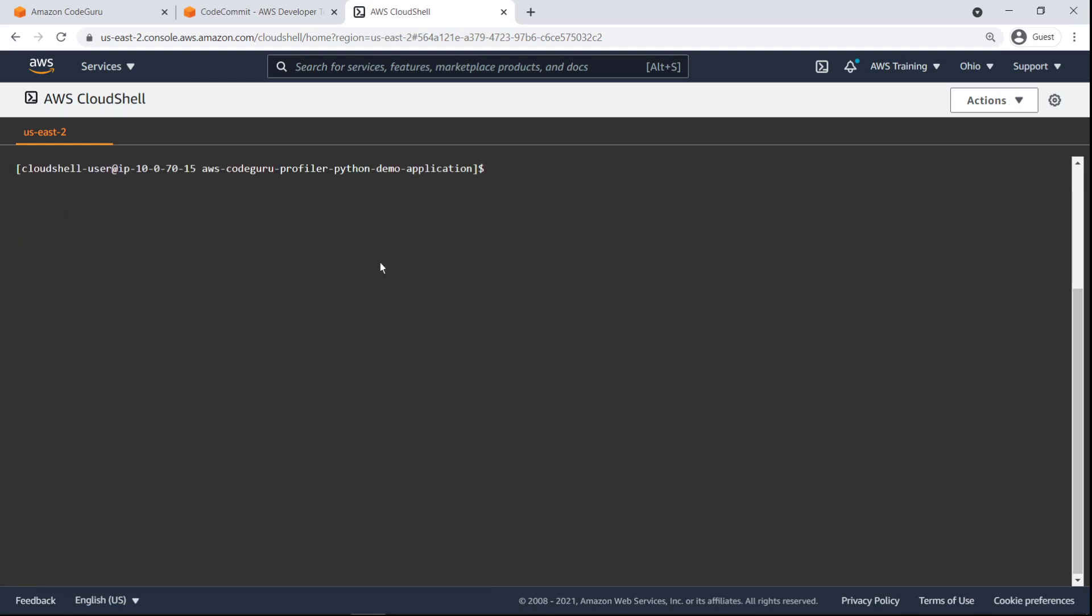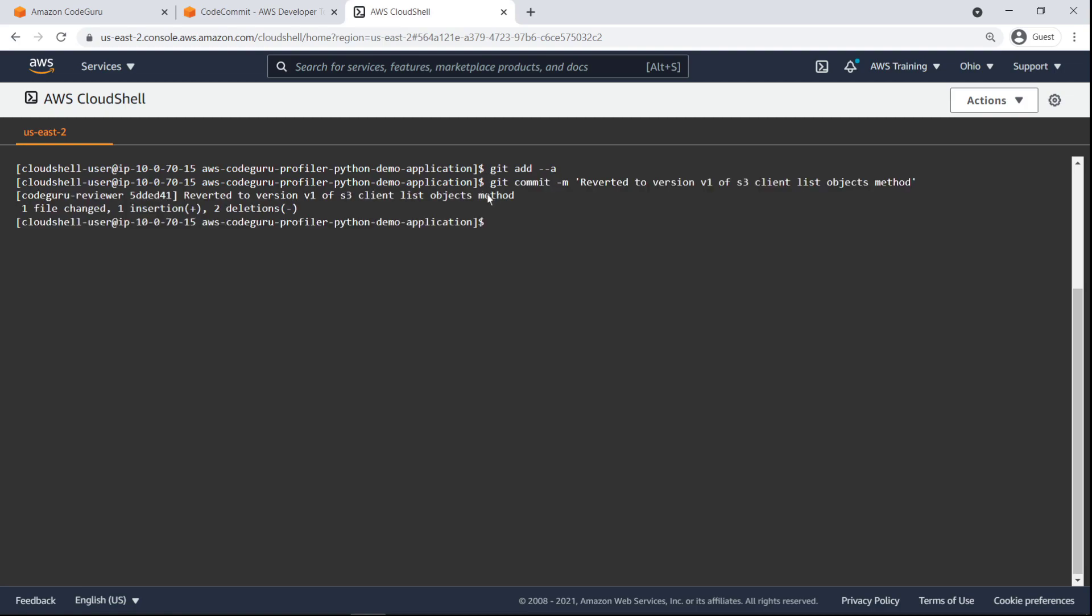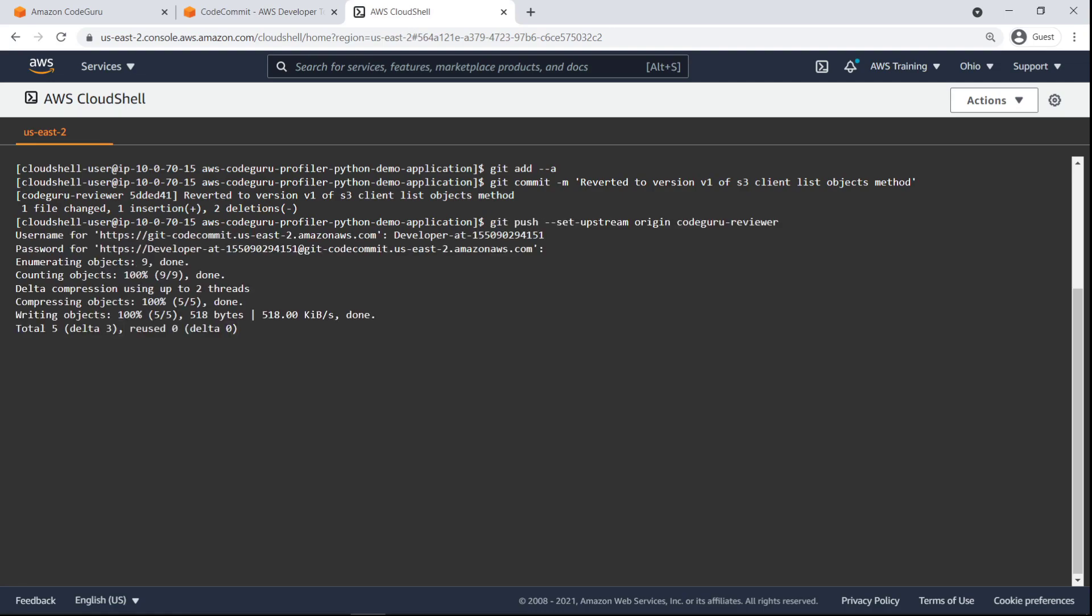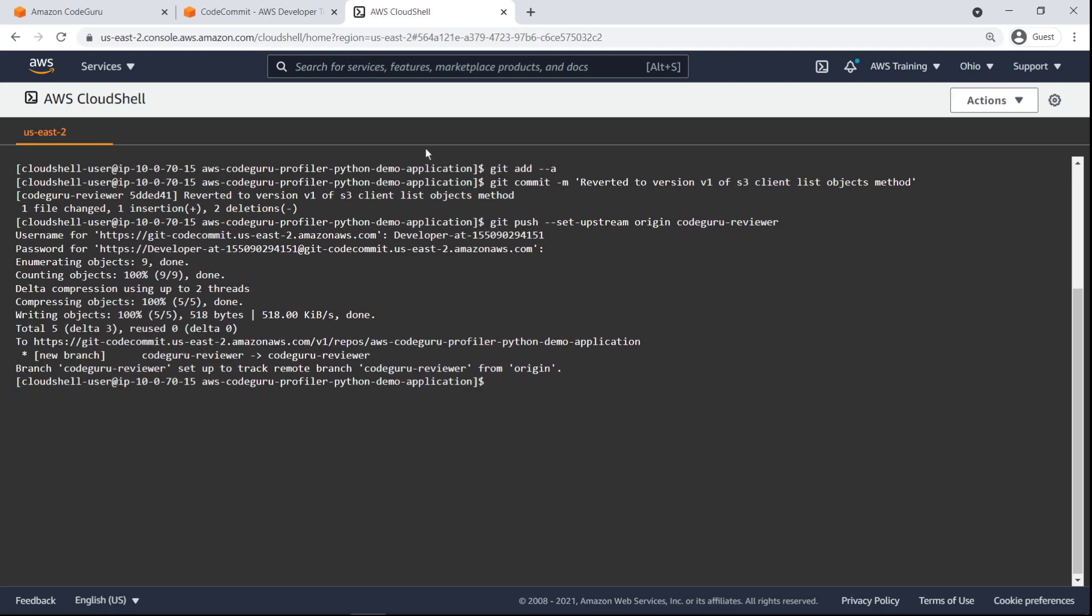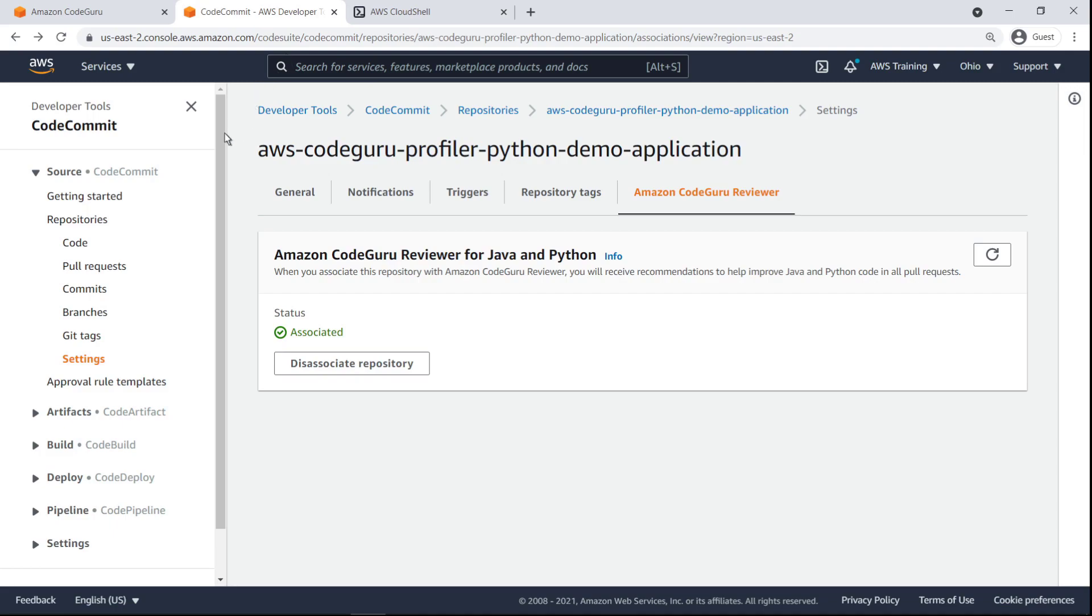Next, we'll stage and commit the change, and then push the change to CodeCommit. Now let's return to CodeCommit to confirm that the new commit has been pushed.